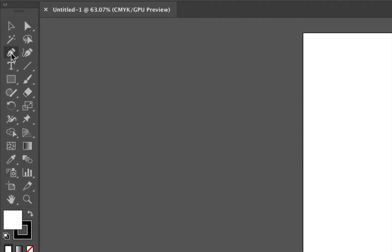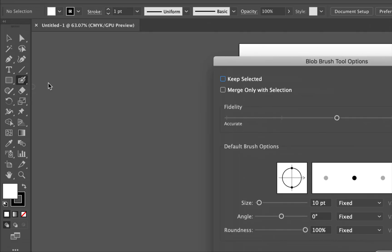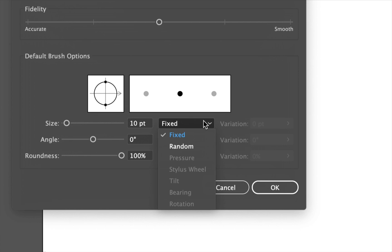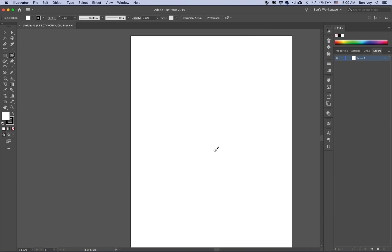However, I should still be able to go to my blob brush tool, double click and open up the preferences. And uh oh, the pressure sensitivity is still not there as well. So we'll hit cancel.